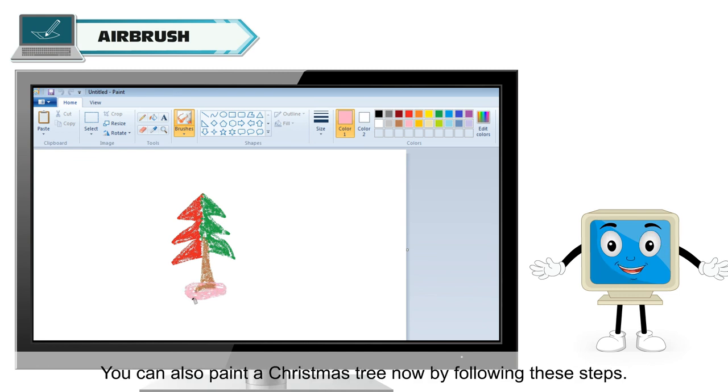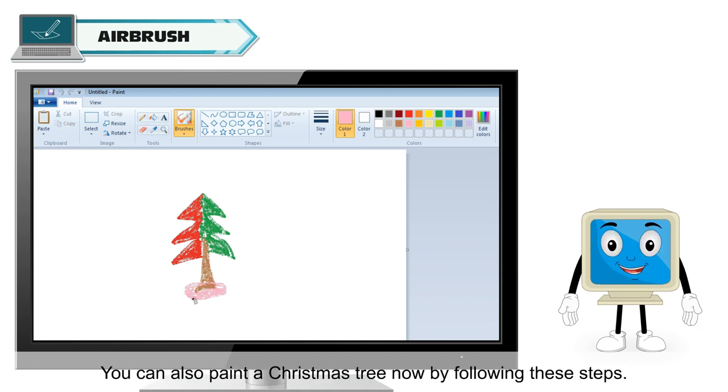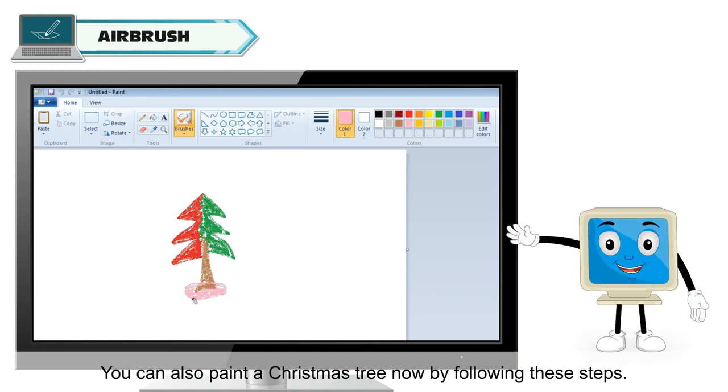You can also paint a Christmas tree now by following these steps.